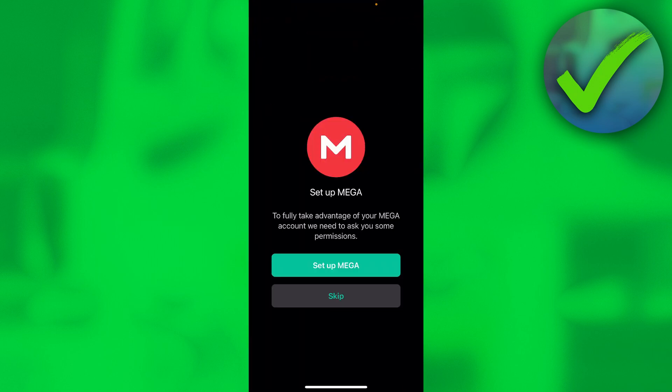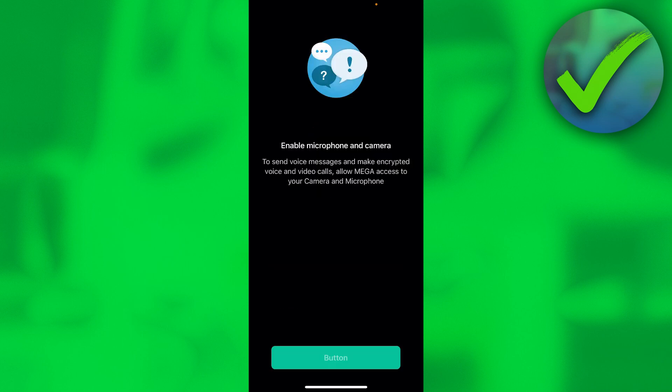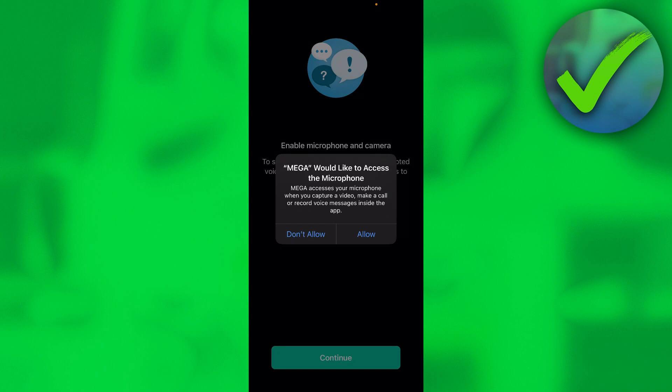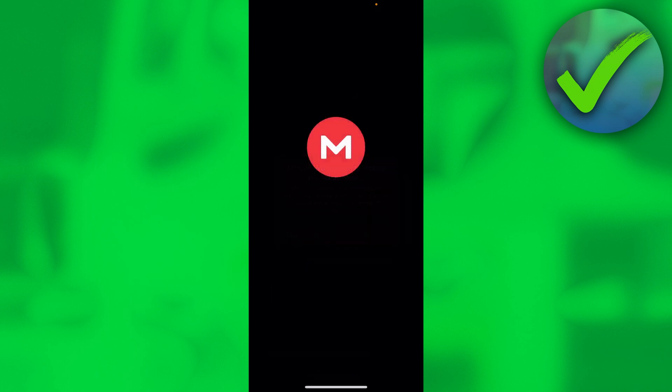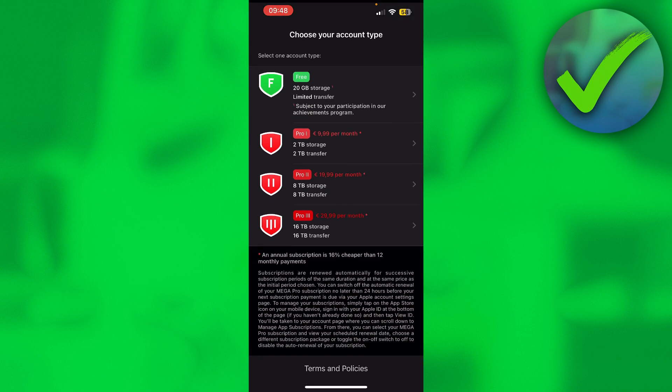We can either set up Mega. So to fully take advantage of your Mega account, we need to ask you some permissions. So just click on there. Enable microphone and camera. So you can actually allow that or not. I'm actually not going to allow that.